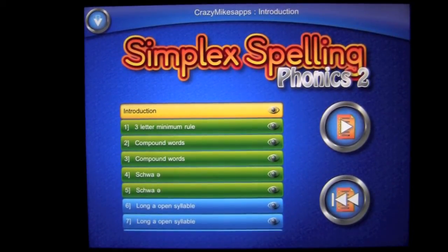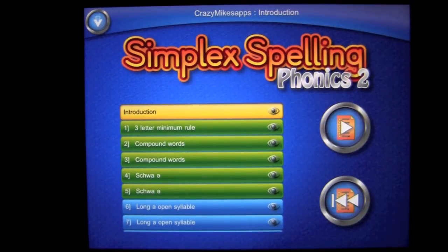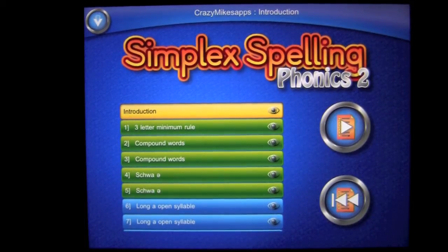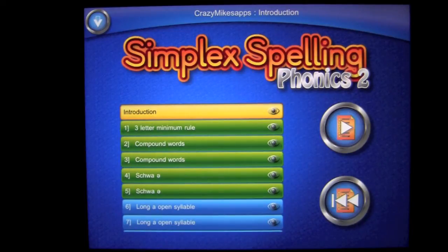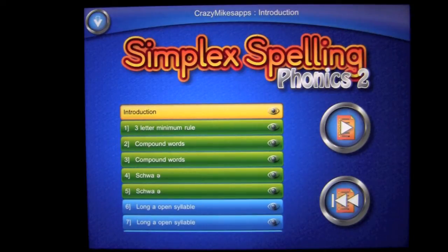Crazy Mike from crazymikesapps.com with an iPad app demo for Simplex Spelling Phonics 2 by Pixwise Software. This application is in the education category as iOS Universal, currently on sale for only $0.99 for a limited time during a launch special. This children's education app is packed with 650 high-frequency words segmented into 54 different lessons to create a whopping one-year spelling curriculum to help your child improve their reading and spelling skills.